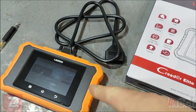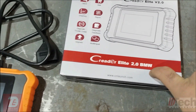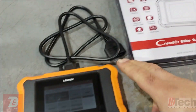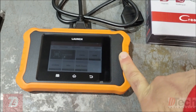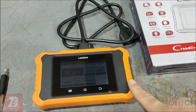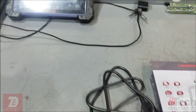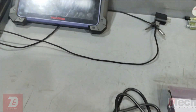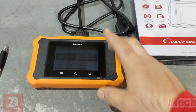The tool of choice today is the Launch C Reader Elite — it's version two, geared specifically for BMW. It's a newer version of one I previously reviewed that had a lot of capabilities. I want to break this one out and show the injector coding procedure, so that either at home or as a shop you'll have an additional inexpensive tool that can do this and free up your bigger expensive tools.